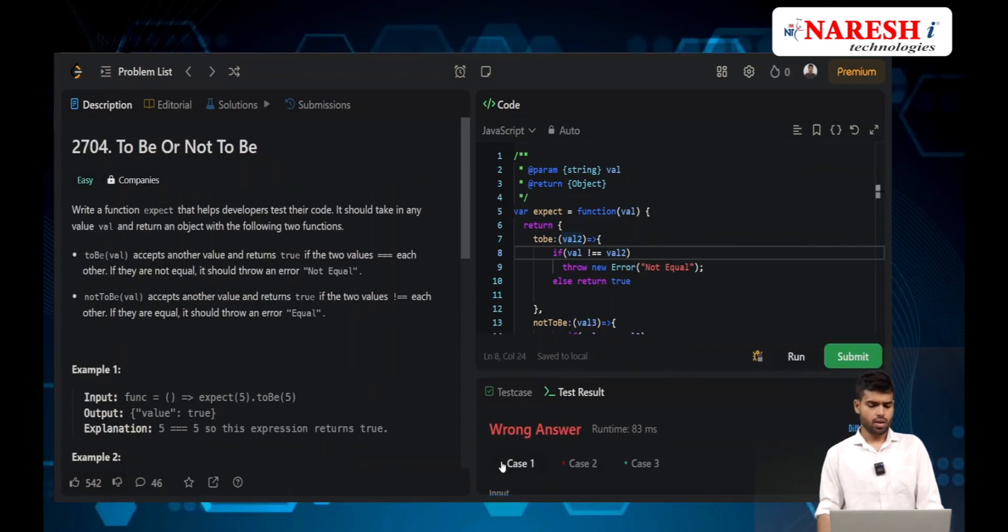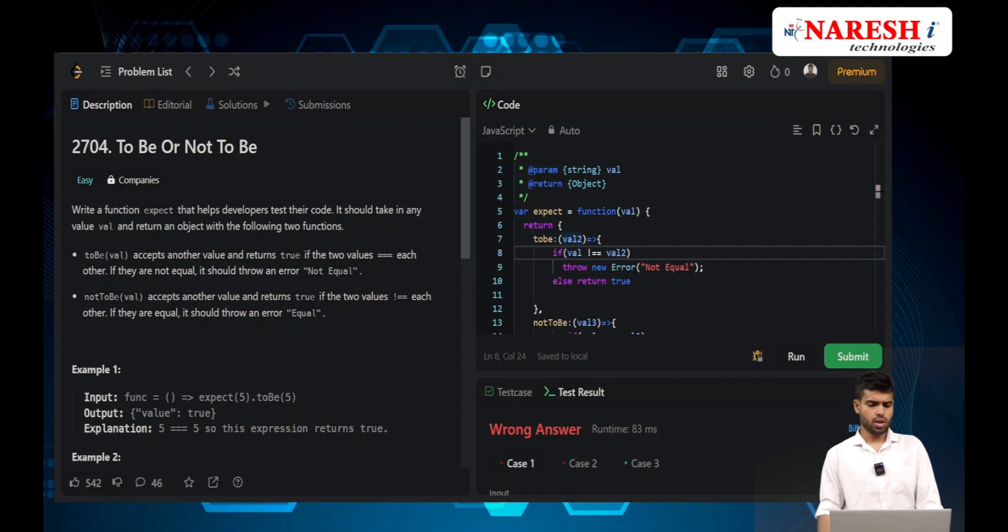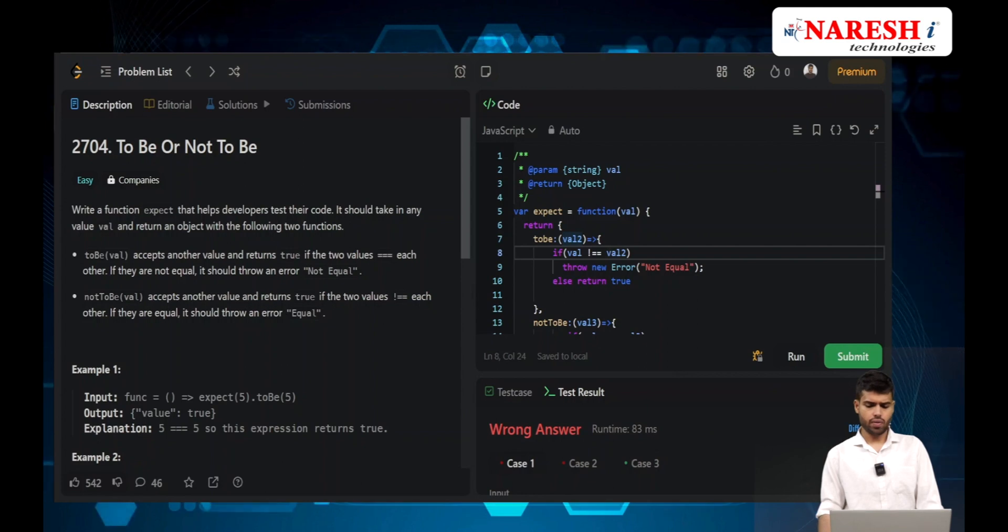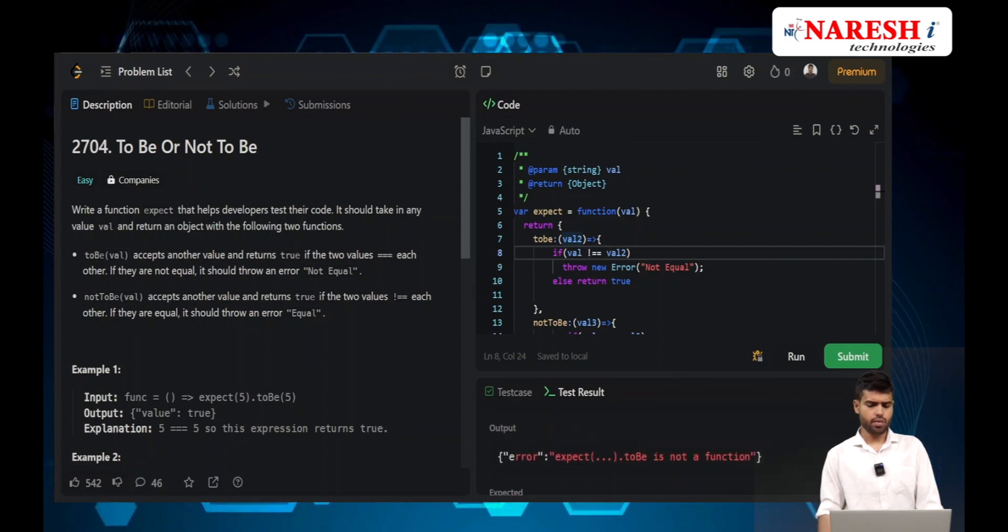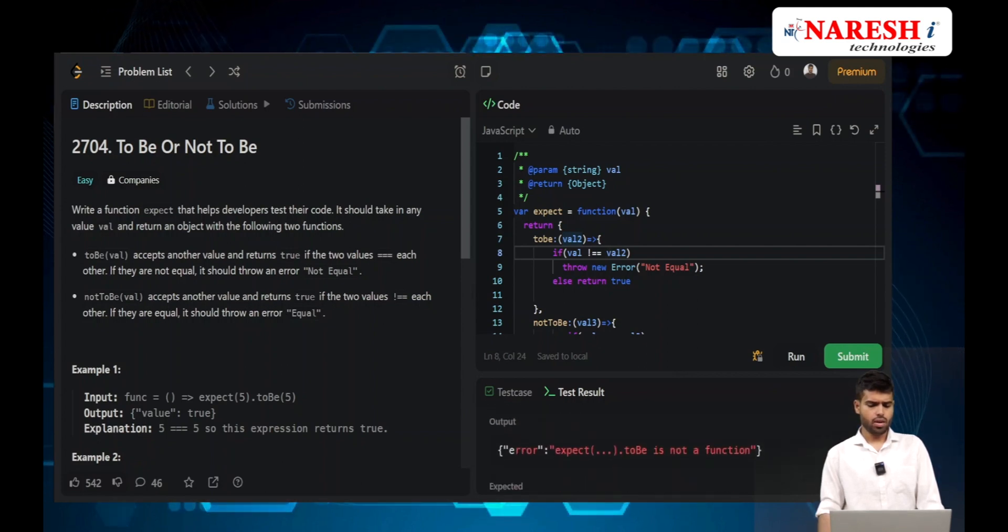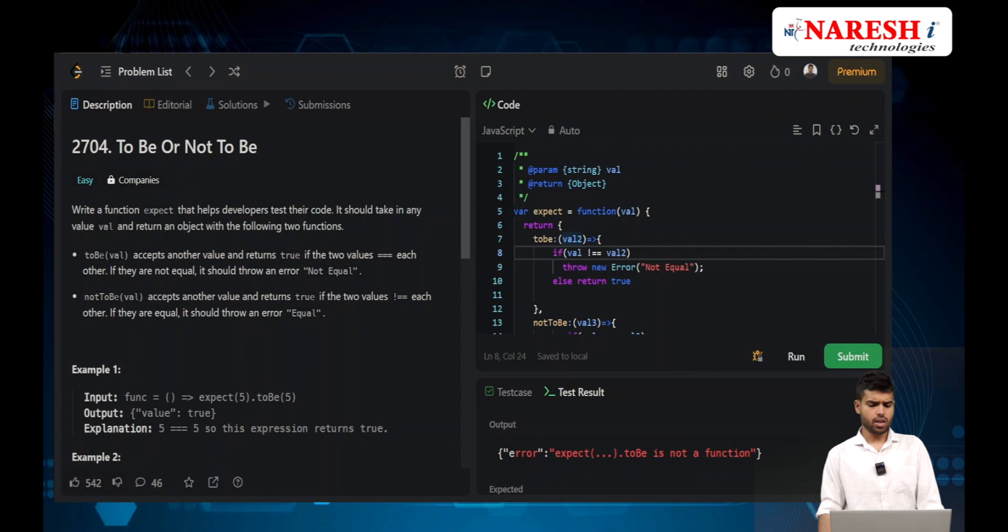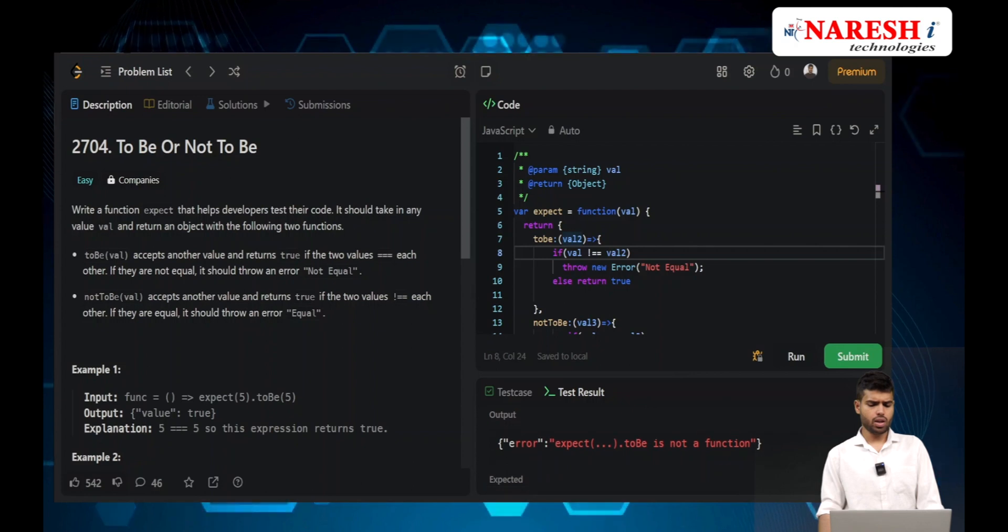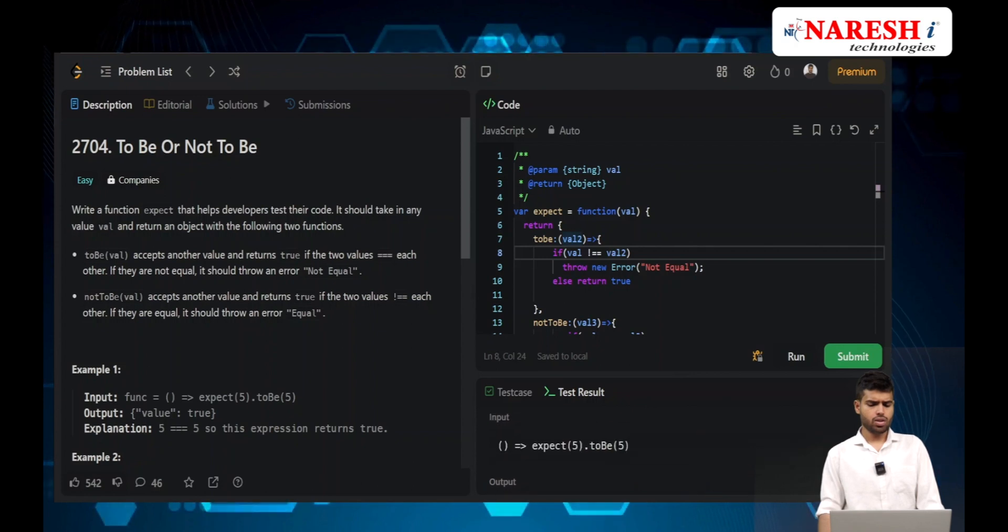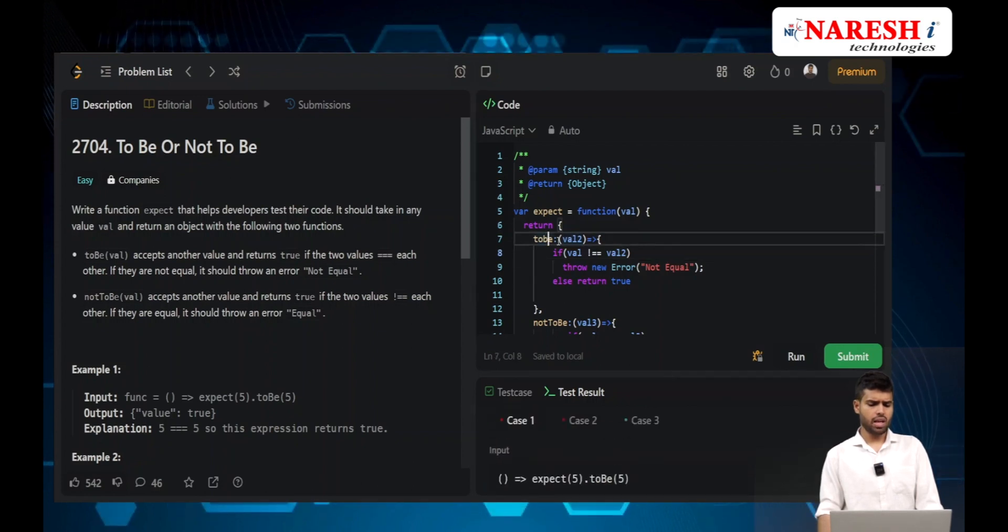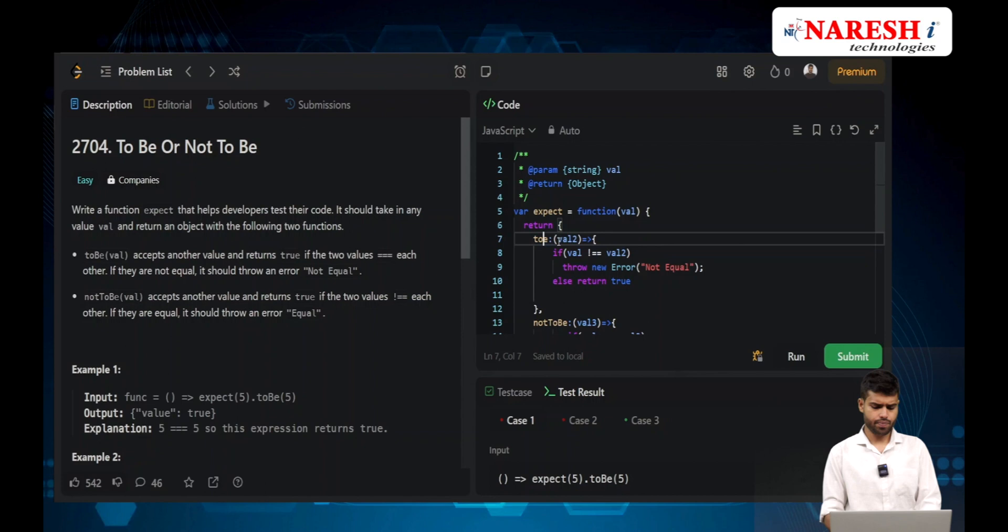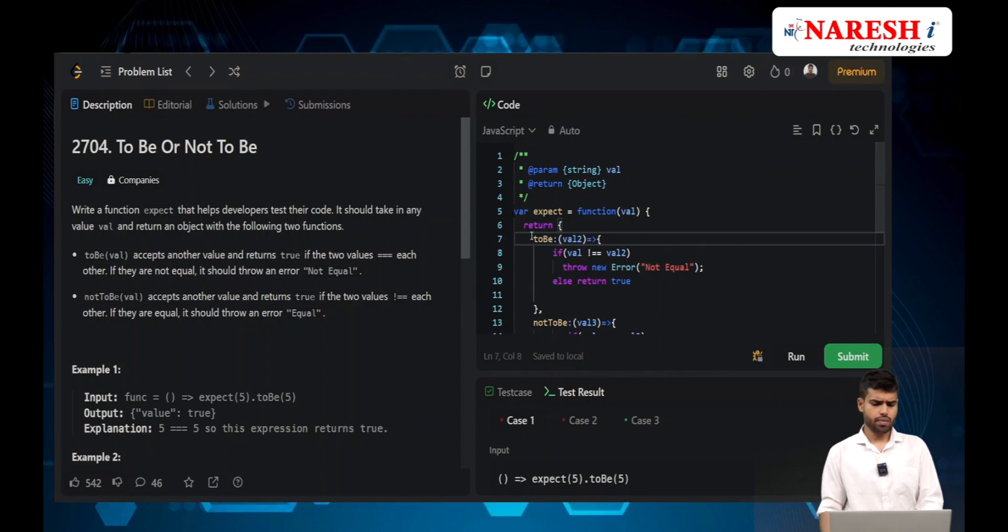Here it failed. Let's see - 'expect.toBe is not a function'. So the toBe spelling is wrong here.